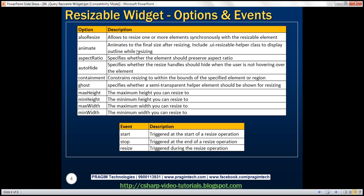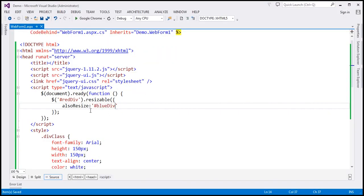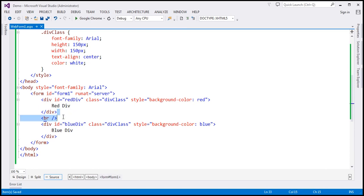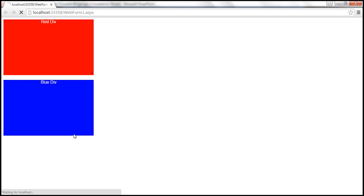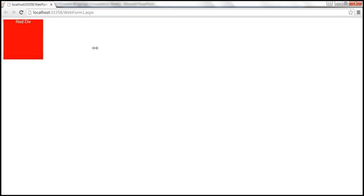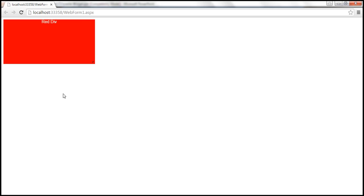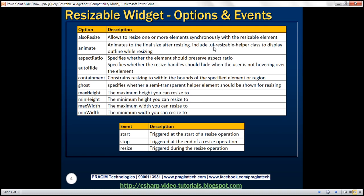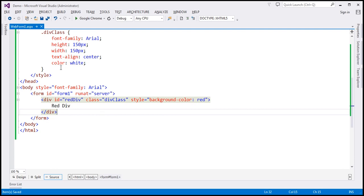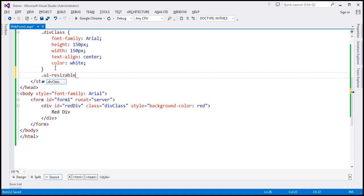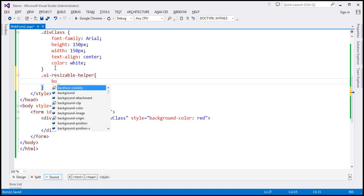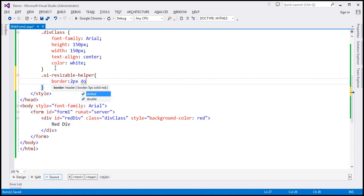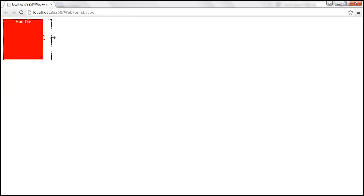The animate option animates to the final size after resizing. Let's set animate to true and get rid of the other div element. After reloading, when we increase the width, the increase is animated. If you want an outline to be displayed during animation, use the class 'ui-resizable-helper' in your style section and specify a two pixel dotted black border. Now we have an outline displayed while resizing.